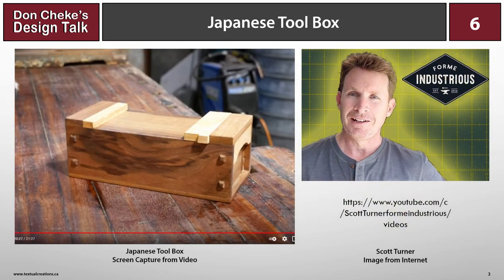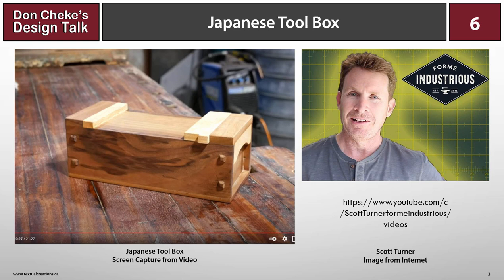If you follow Scott Turner's YouTube channel, you'll have seen a recent video he produced about the pictured Japanese toolbox he created without power tools. It's a pretty slick design that I like very much.